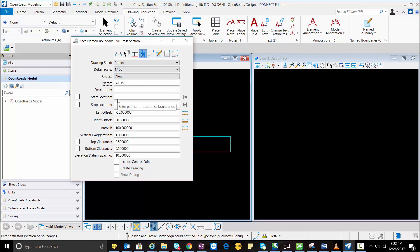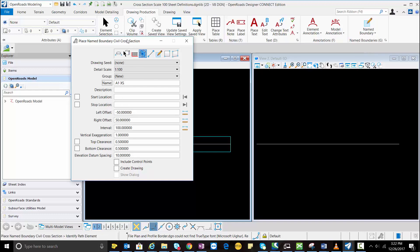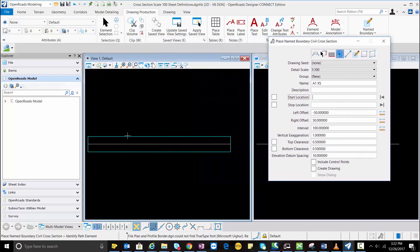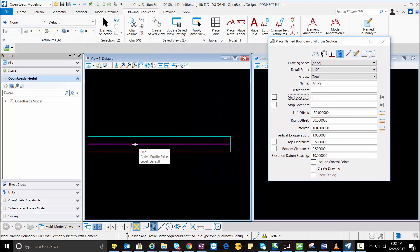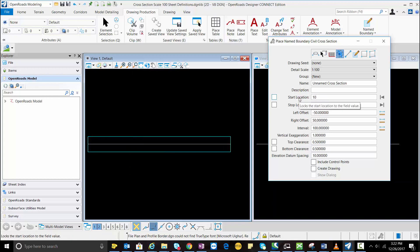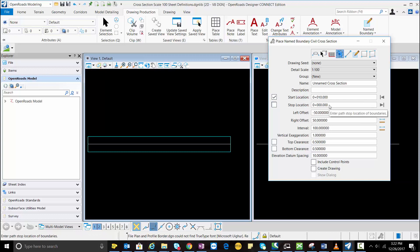The start location and stop location are very important because we only need to put the cross-section at one location. So here I'm going to select the alignment and for metric I'm going to select the start location 10 and I'm going to repeat this same location for the stop location.